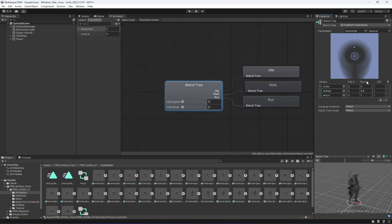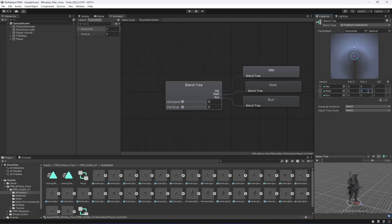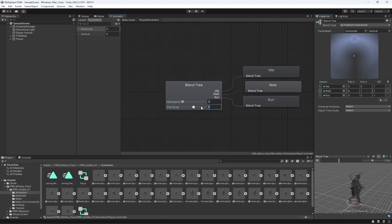Whenever the position Y of the run becomes 2, we're going to make the player sprint. When it is 1 the player will walk, and if it is 0 then it will be idle — so 0, 1, 2. You could also use 0, 0.5, and 1. Now if we play the animation and make the value 1, the player walks, and if we make it 2 the player runs.